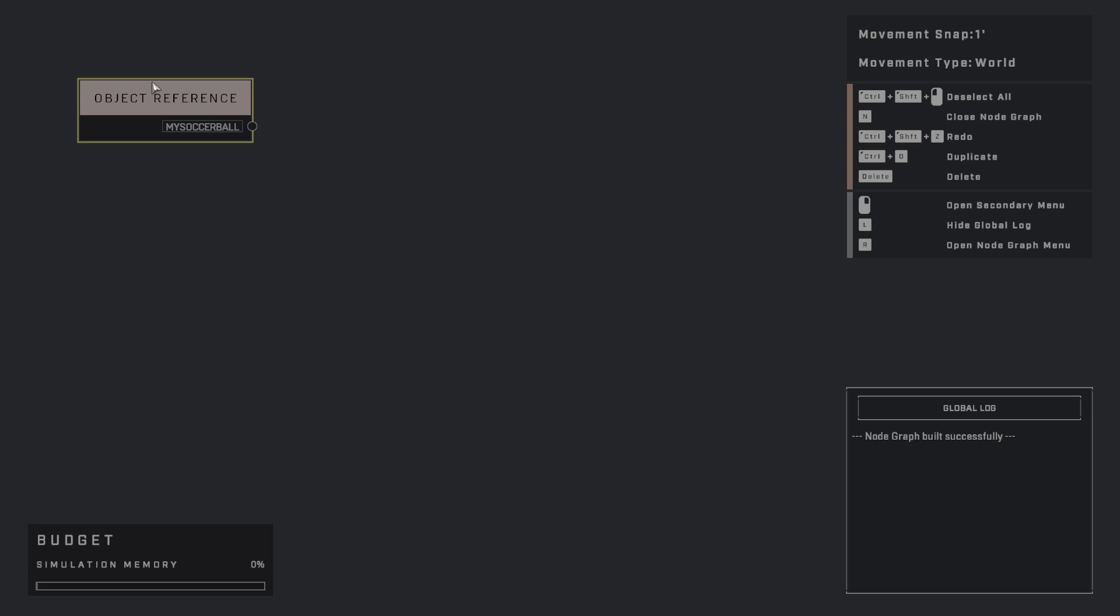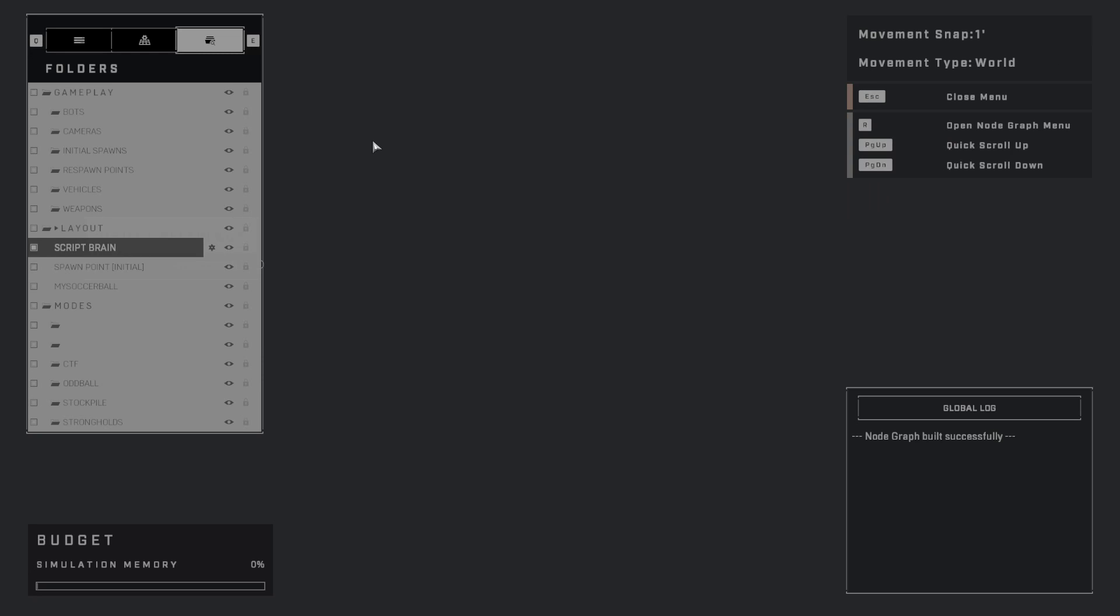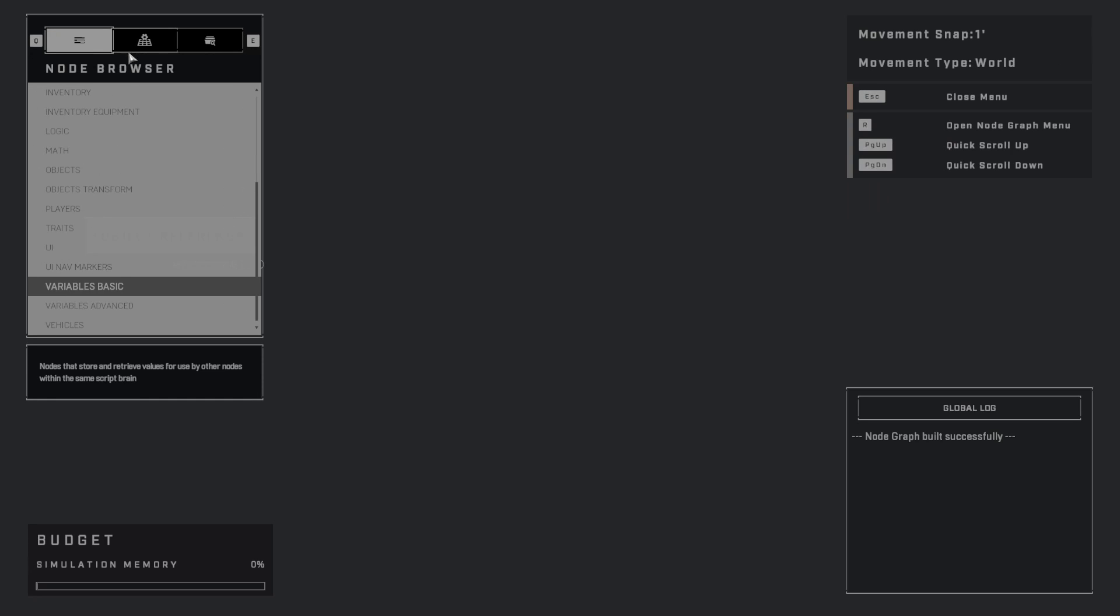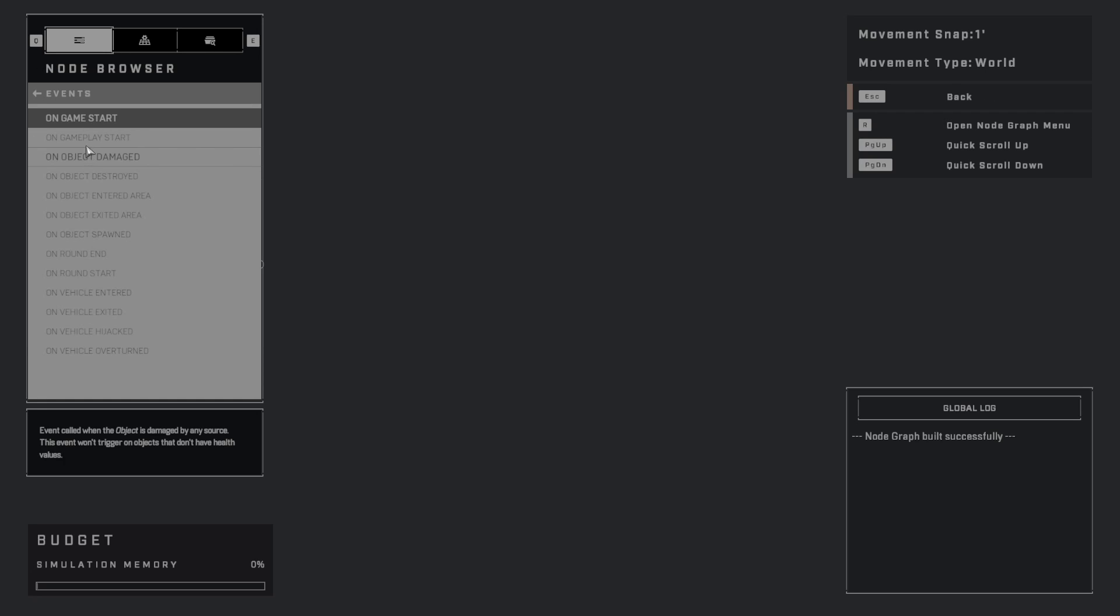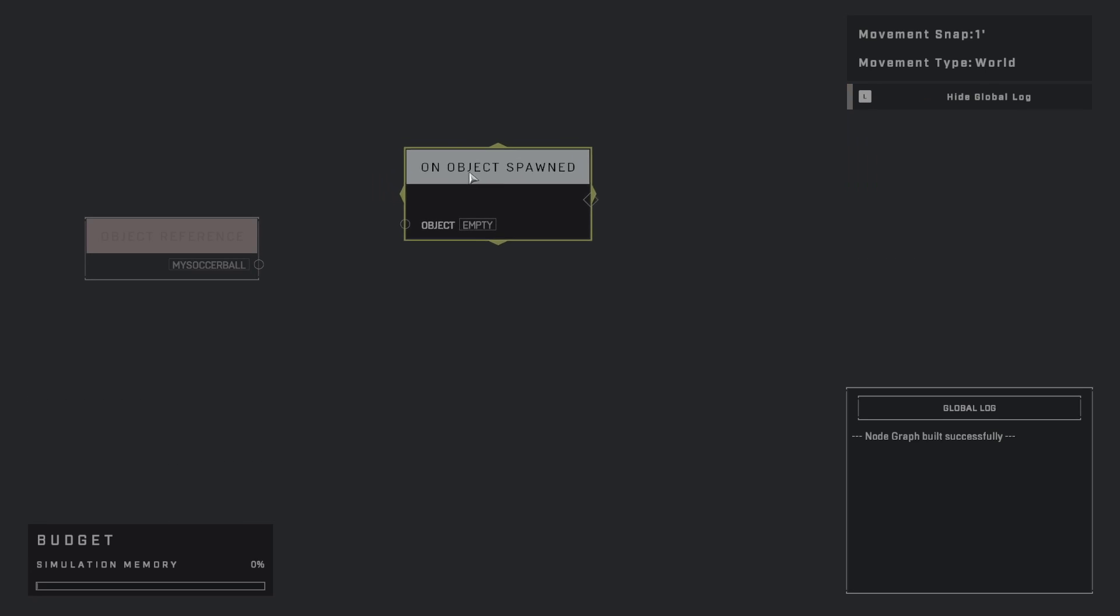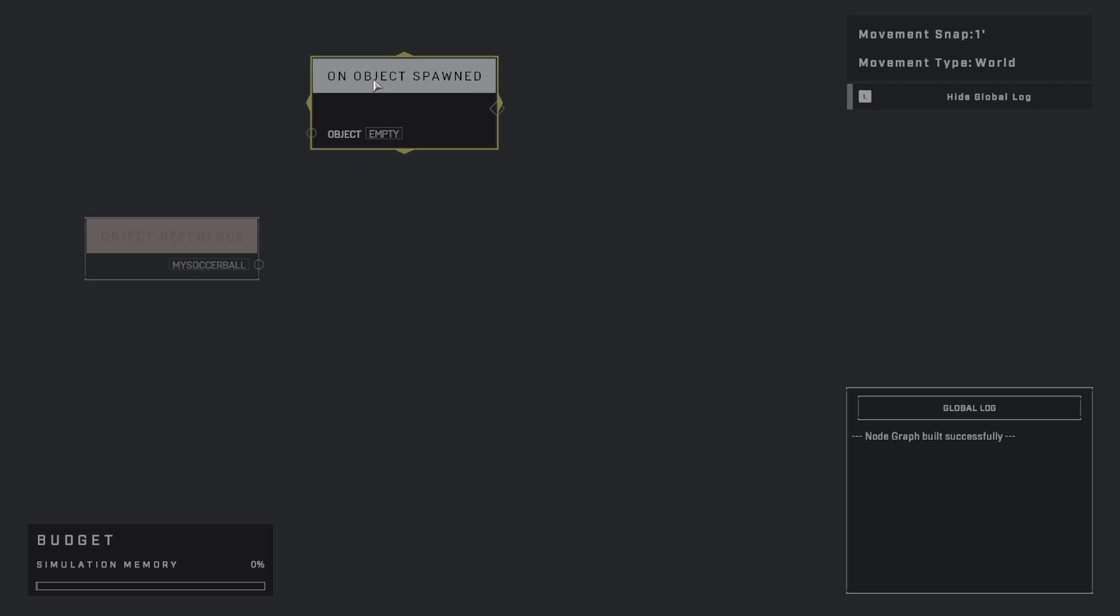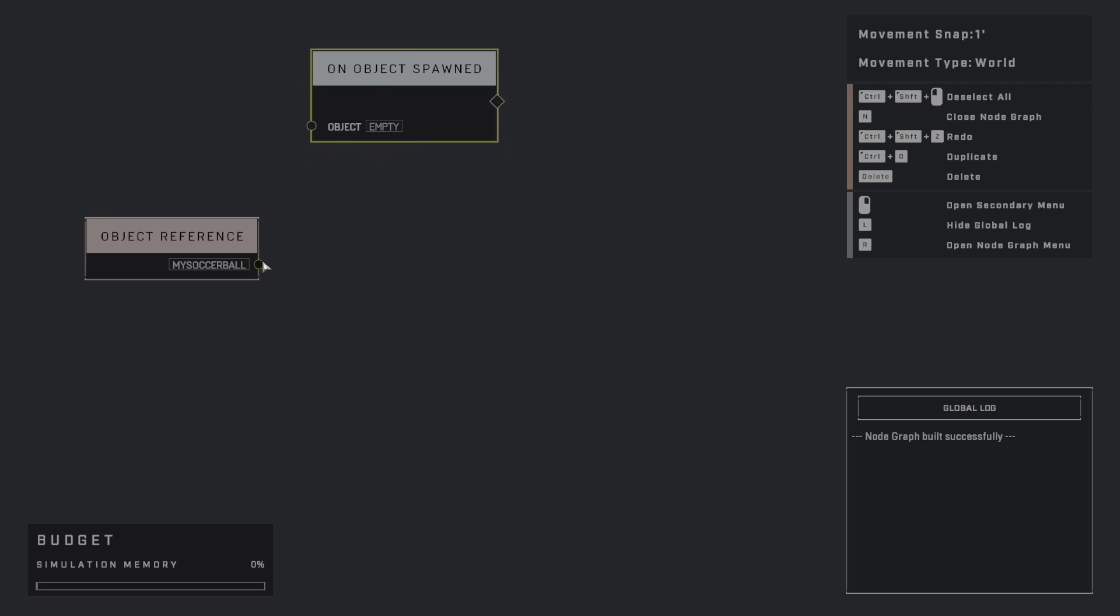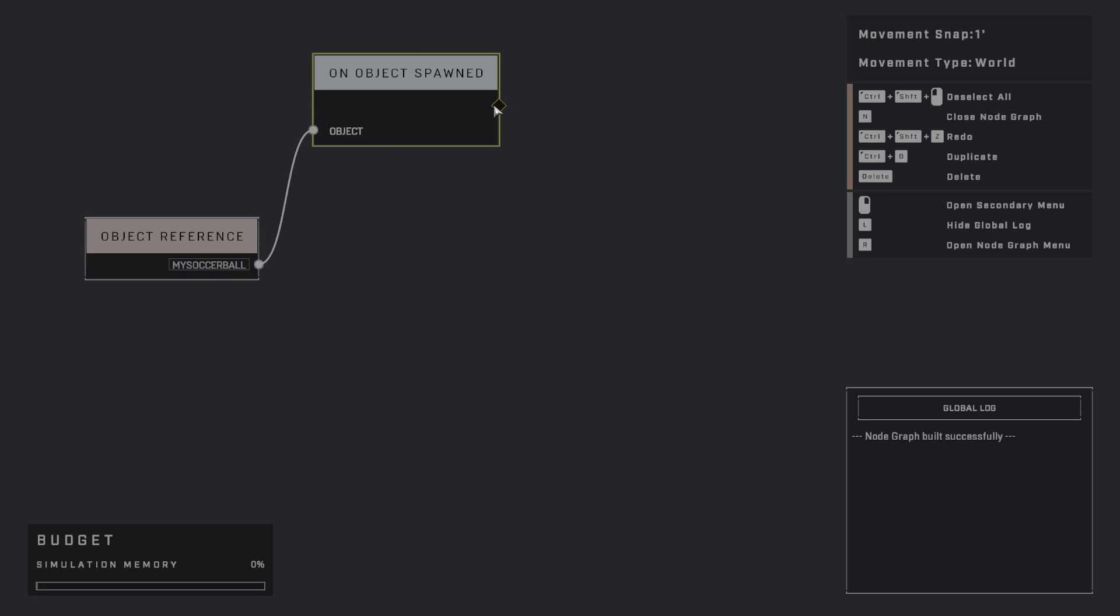So I want to do something with this. So a great way to get started is I'm going to go back into the Node Browser, and I'm going to find Events, and then On Objects Spawned. So what's happening here is we're saying, hey, when the soccer ball is spawned, go. And if that makes sense, so this is basically this chaining right here with these diamond blocks.